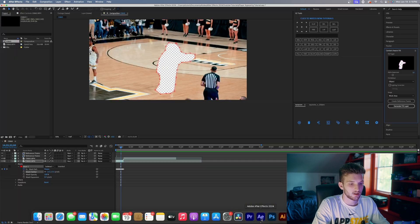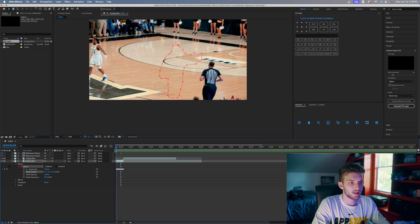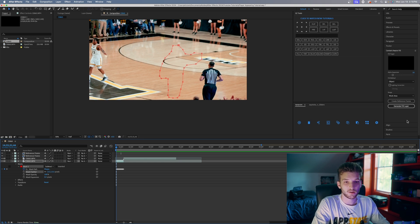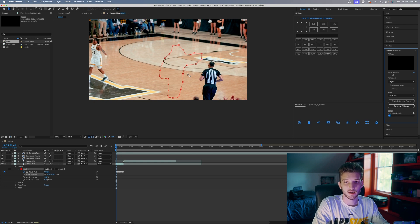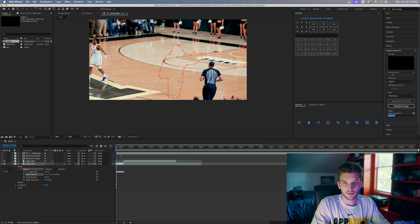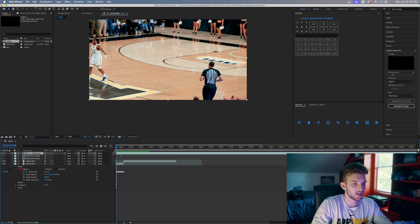Now we have our two clean reference frames. What we want to do is fill in all the other frames in between and after those, so hit Generate Fill Layer. After Effects is going to analyze the reference frames we created in Photoshop and generate the fill for the rest of the video. Make sure you let the progress bar complete — I think it goes through twice — and then we'll see what After Effects gives us.